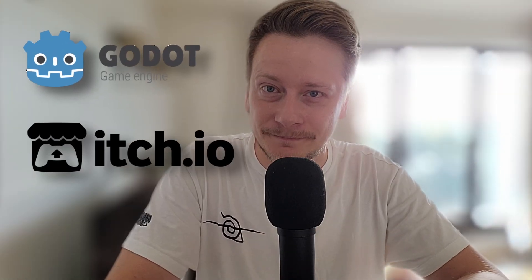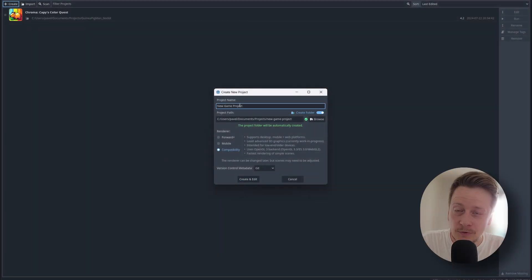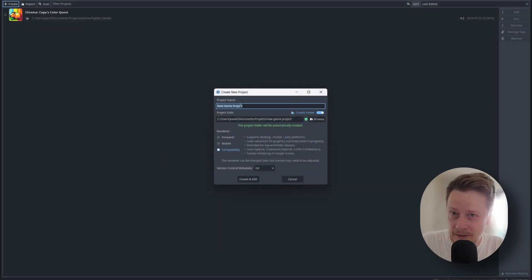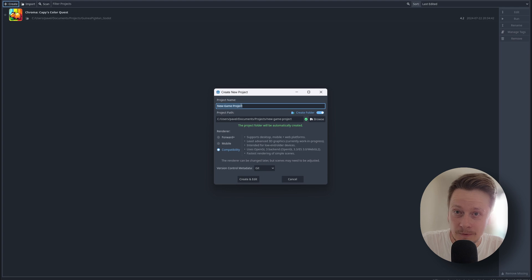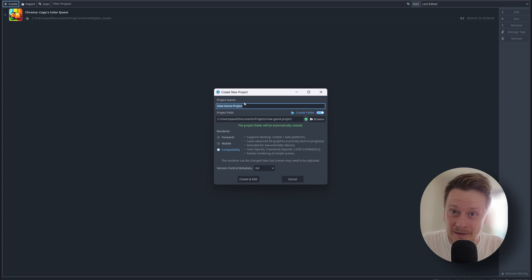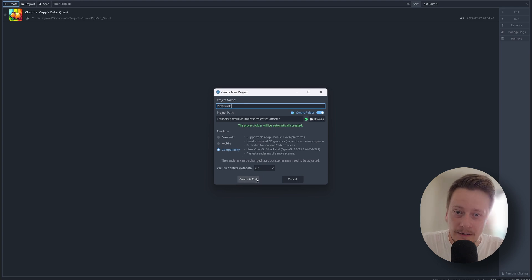What we need is Godot and itch. Run Godot and create a new project. Choose a path and compatibility mode. For our case we're going to put the game on itch and make it playable in a browser, so that's why compatibility is the best what you can choose here.